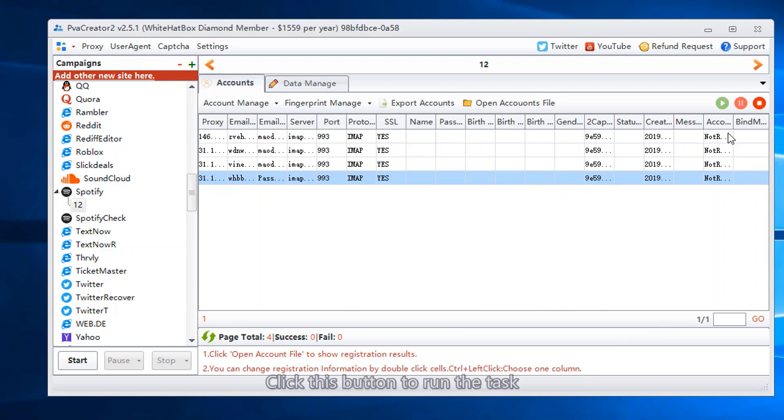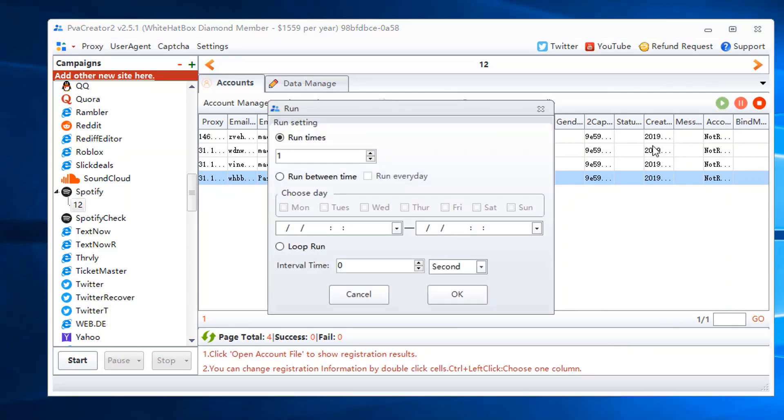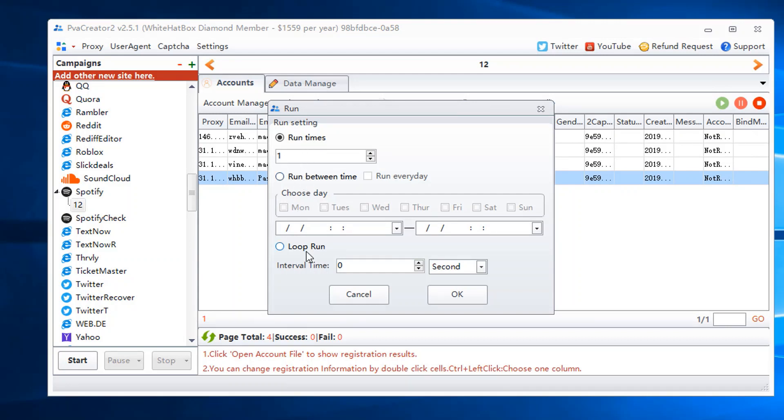Click this button to run the task. Run at the schedule time. Set interval time.